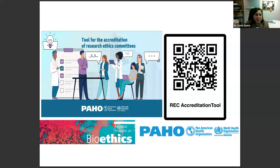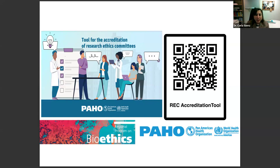Hello everybody, I'm Karla Saenz. I am PAHO's Regional Bioethics Advisor and it's my great pleasure to welcome you to our webinar today. PAHO's Regional Program on Bioethics is part of the Department of Evidence and Intelligence for Action in Health of the Pan American Health Organization. We will be presenting the tool for the accreditation of research ethics committees today, and we will not have simultaneous translation to Spanish. However, we have had a similar session in Spanish before and the link for that session will be available in the chat.